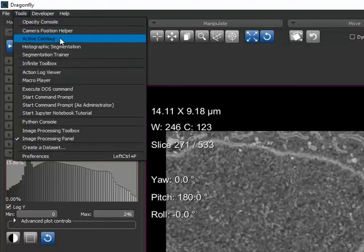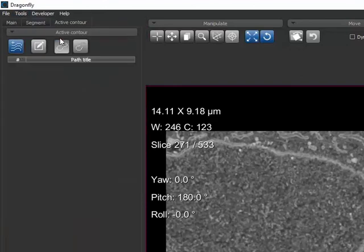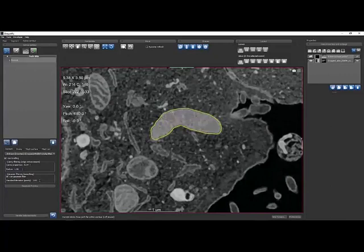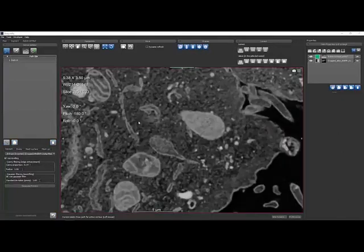Dragonfly 3.5 introduces the Active Contour tool for advanced image segmentation. Interactively trace contours around your features, and automatically fit the contour to the feature's edges.